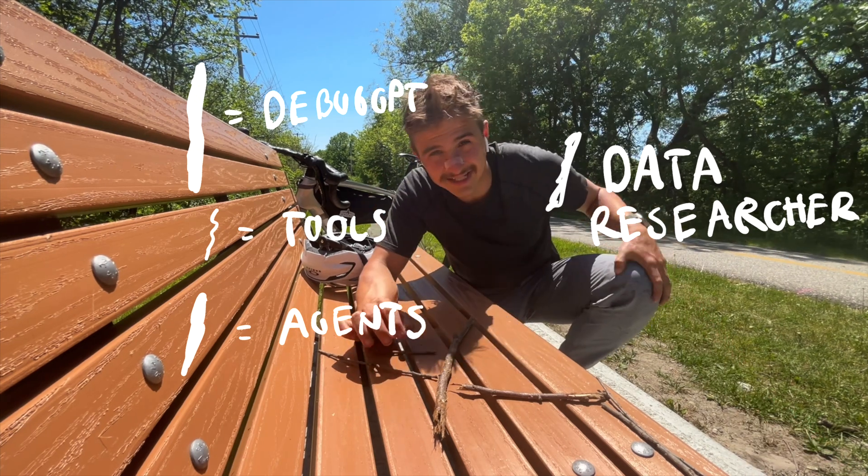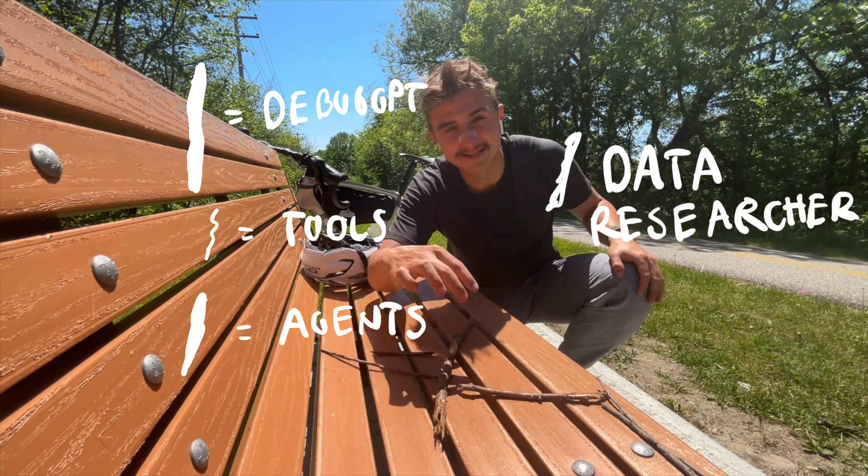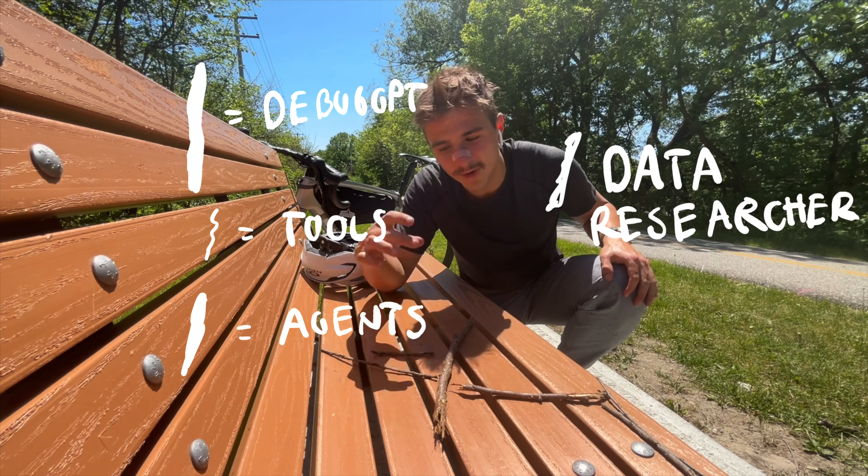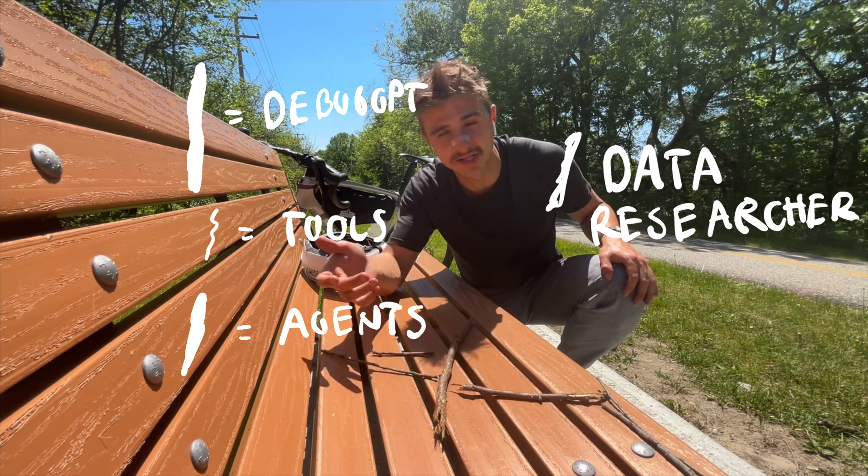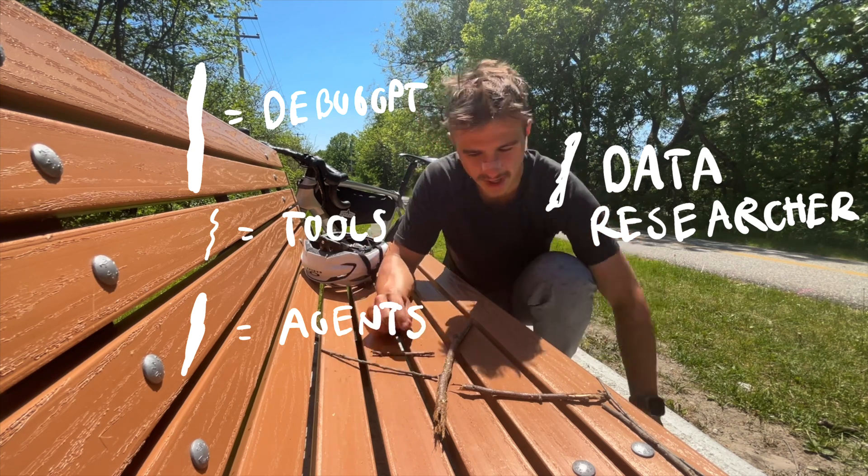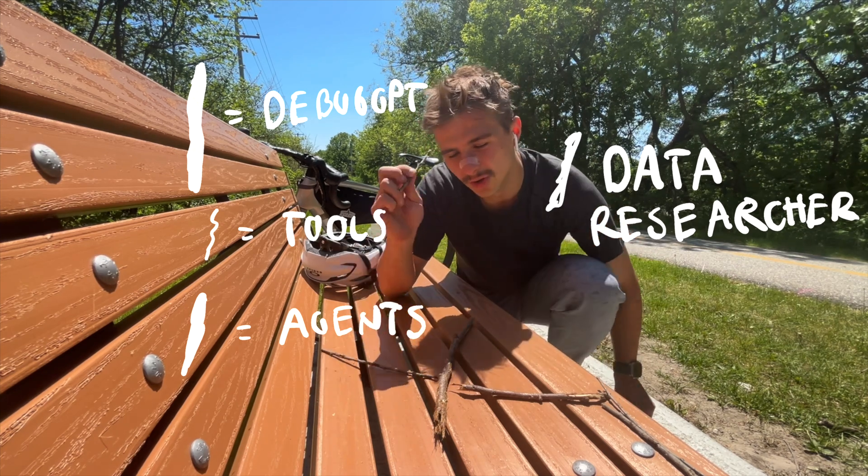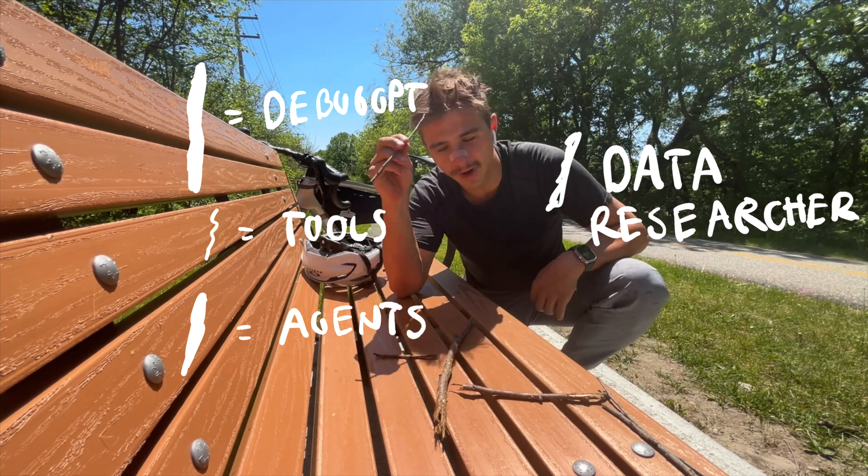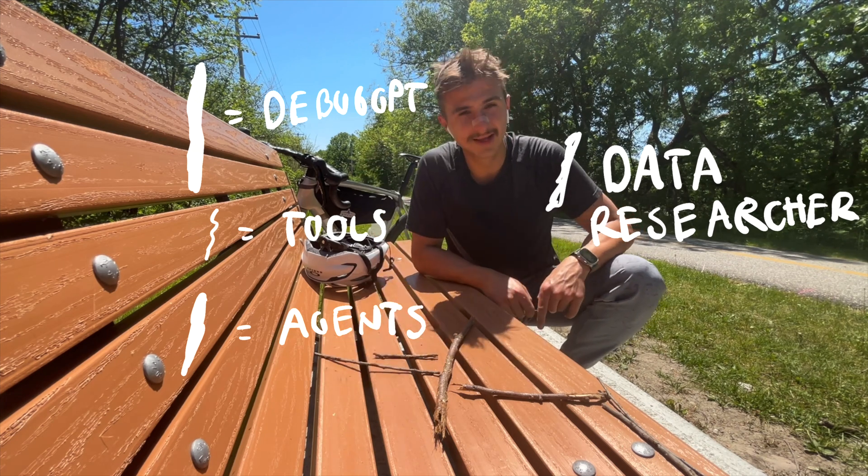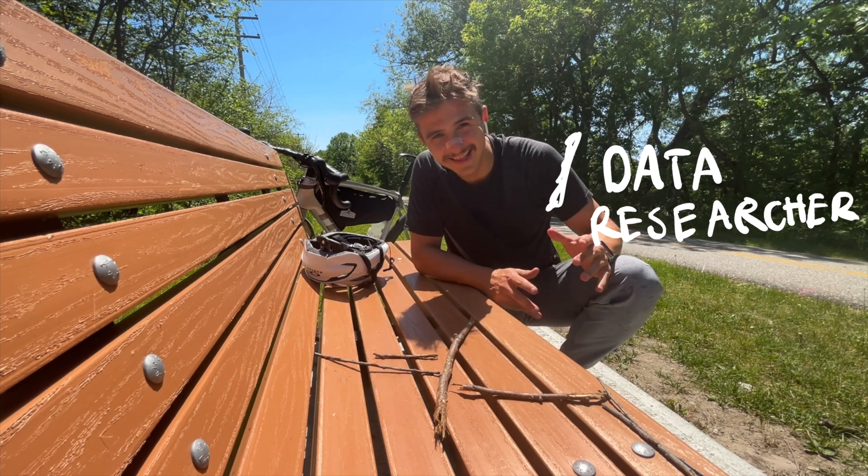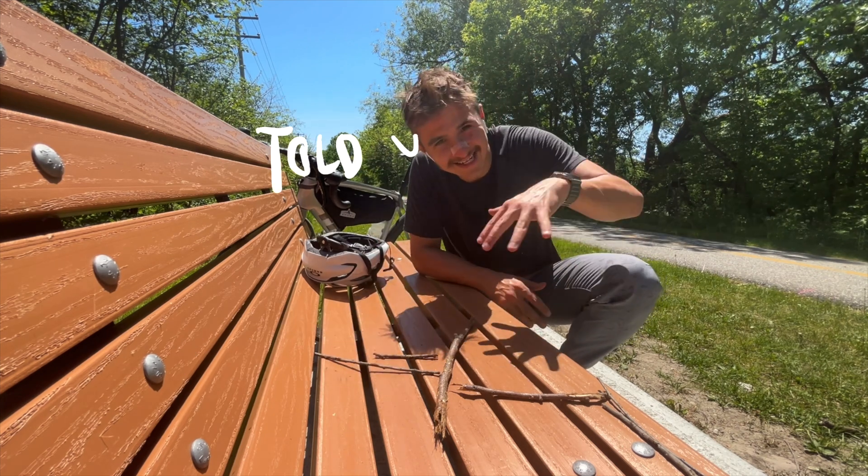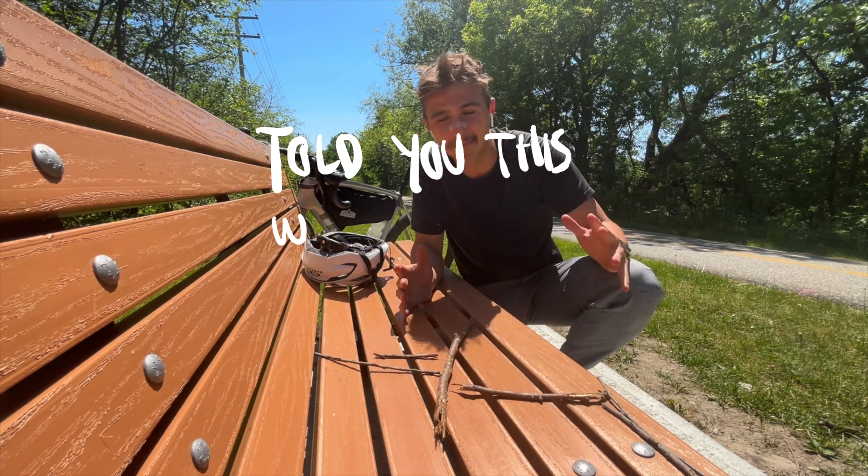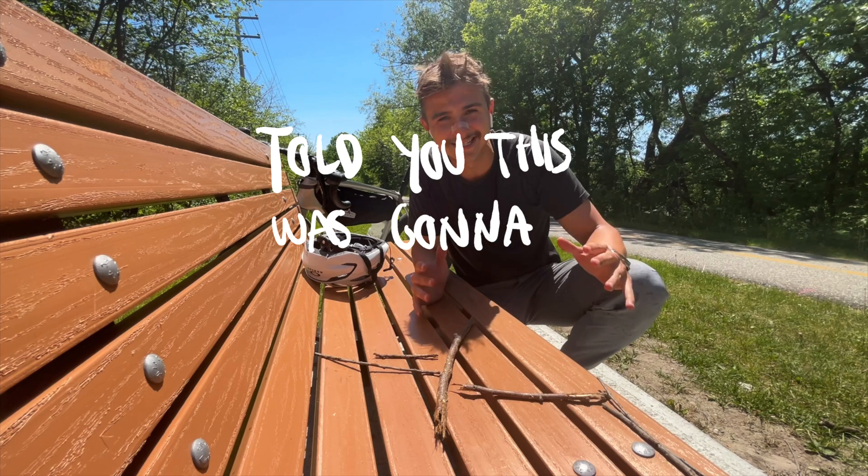But he still has the tools here, because DebugGPT, what he does is he debugs the code. So he has the tool to look at the code, and he has the tool to write some code. Do you get it? Do these sticks help make any sense?